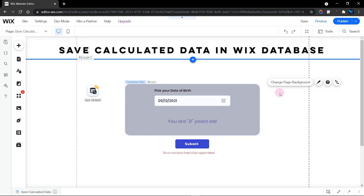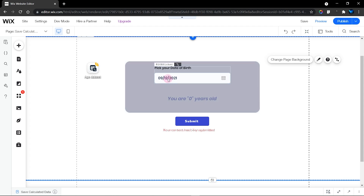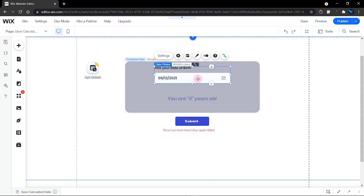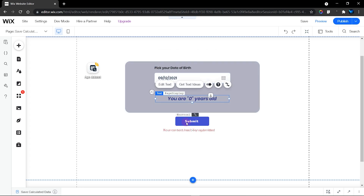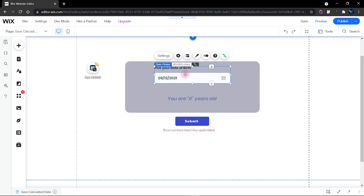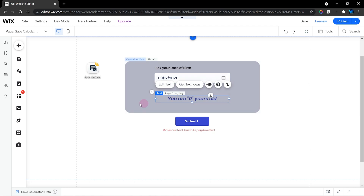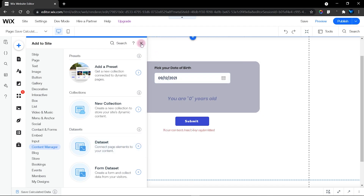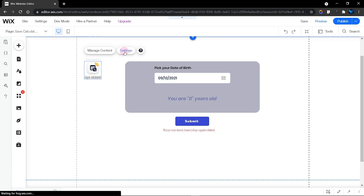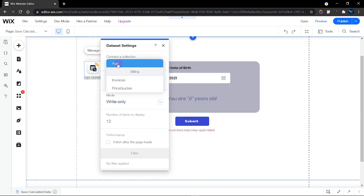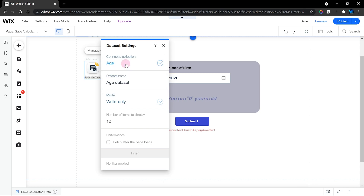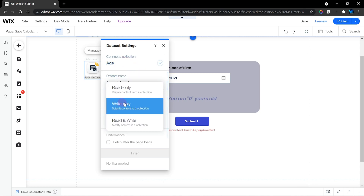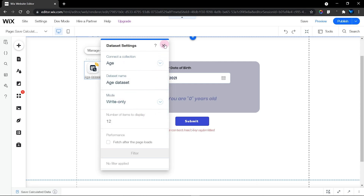The first thing we want to do is connect our items to data. This is a form and we're only going to connect the user's age — the person picks a date of birth, it's displayed here, and when we click save it will save the value and the age of the user. To add a data set, head over to the plus sign to the content manager and click on add data set. Configure it by clicking settings and select the database you're connecting to. I'll choose my age database and change the mode to write only, because we're submitting data.